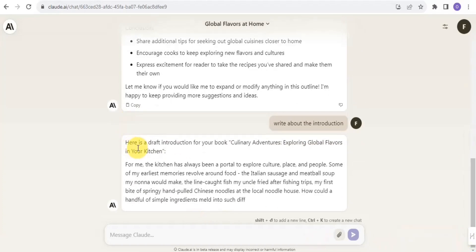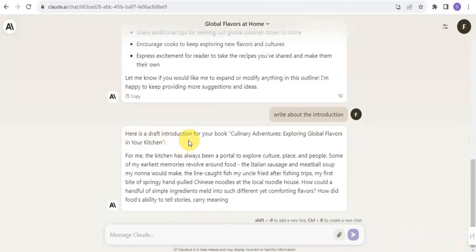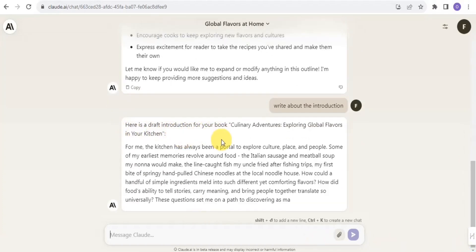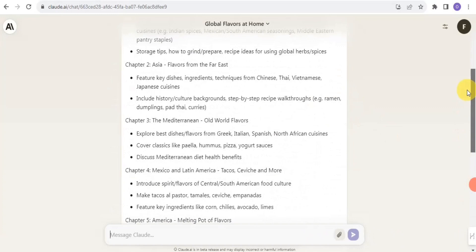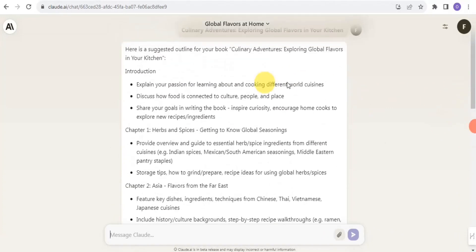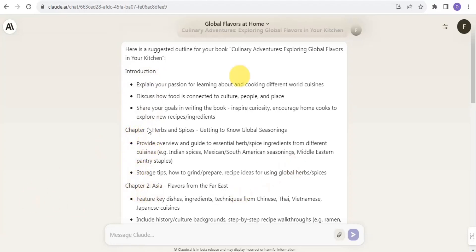Here is a draft introduction for your blog post. Once you're done with the introduction, you ask Claude AI to write Chapter One, then move on to Chapter Two, and so on. You can easily copy each section as it's generated.